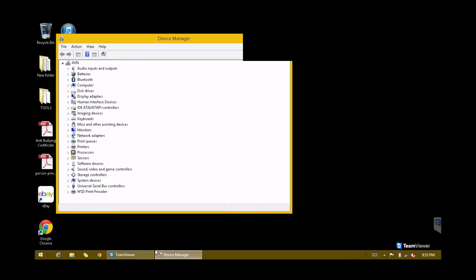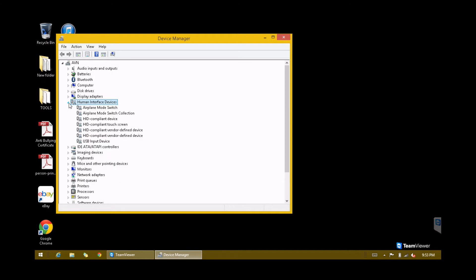Once Device Manager is open, double-click on Human Interface Devices or click on the little arrow to open the options.